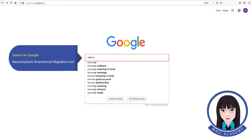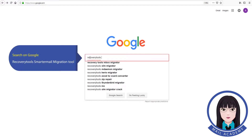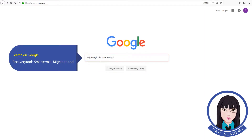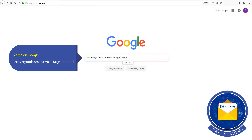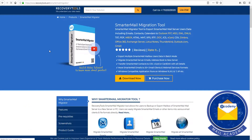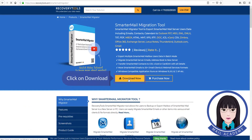Search on Google for Recovery Tools SmarterMail Migration Tool, then click on Download.